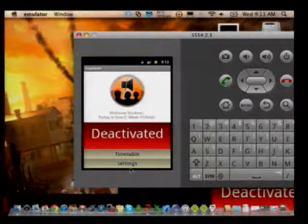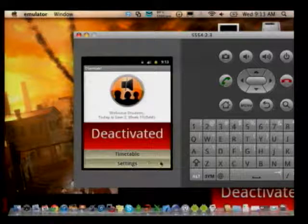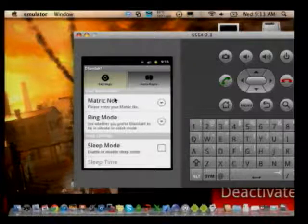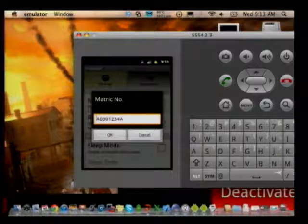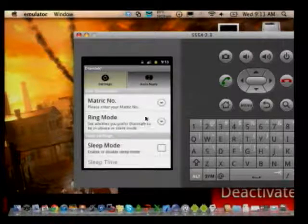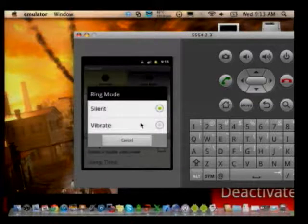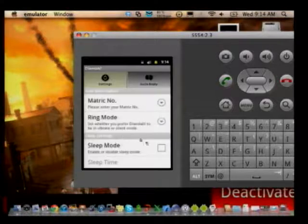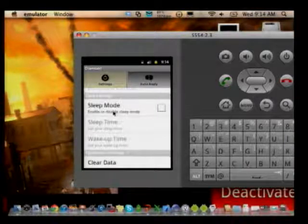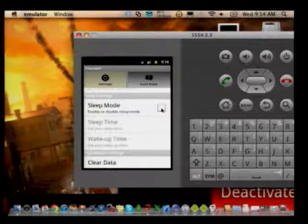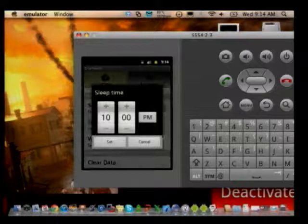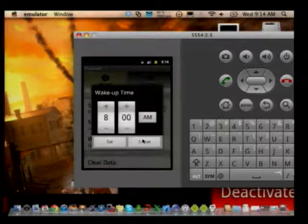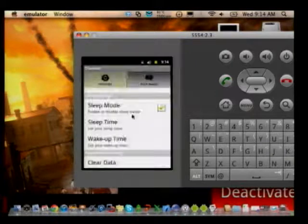For the first start, we enter the settings. Once in the settings page, you'll find a field for your matriculation number — just key it in and click OK. You can set your preference for ringtone mode — some students prefer silent and some prefer vibration. I'll put it as silent. You'll also find the sleep mode function here, which you can activate and set the sleep time and wake-up time.